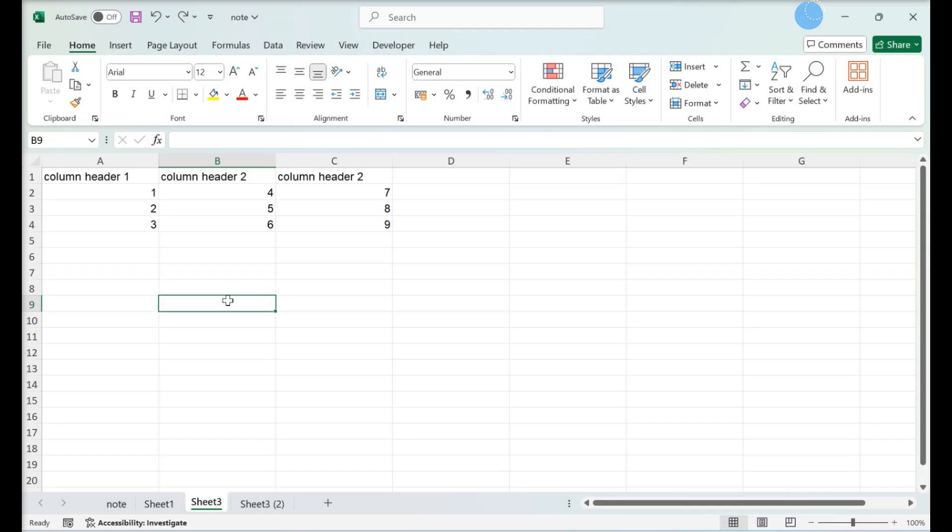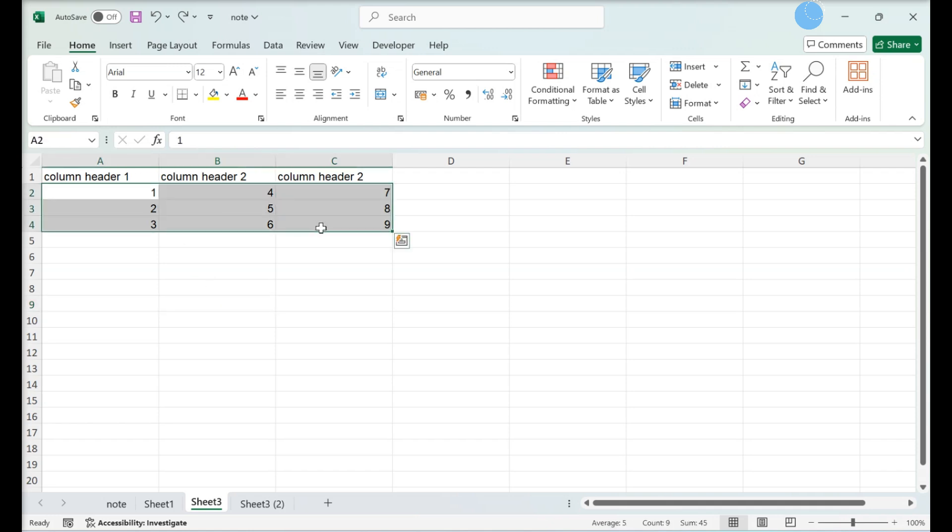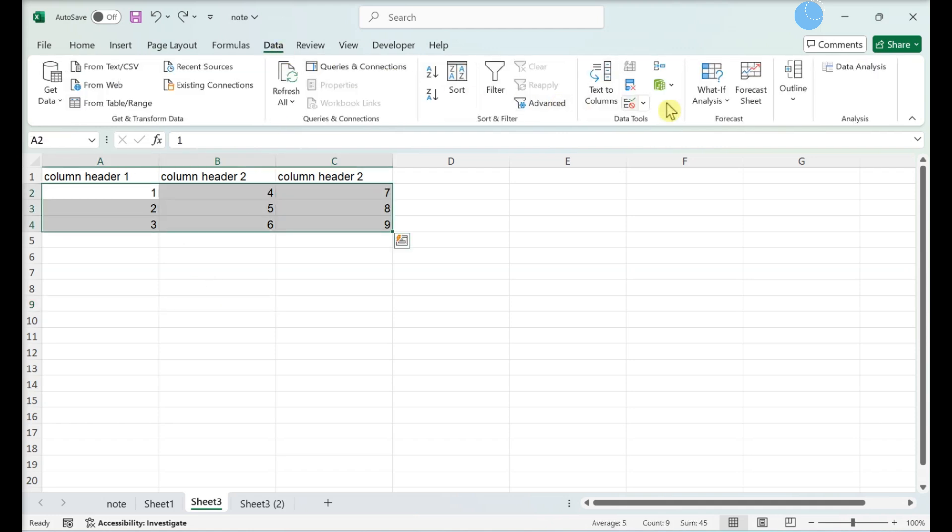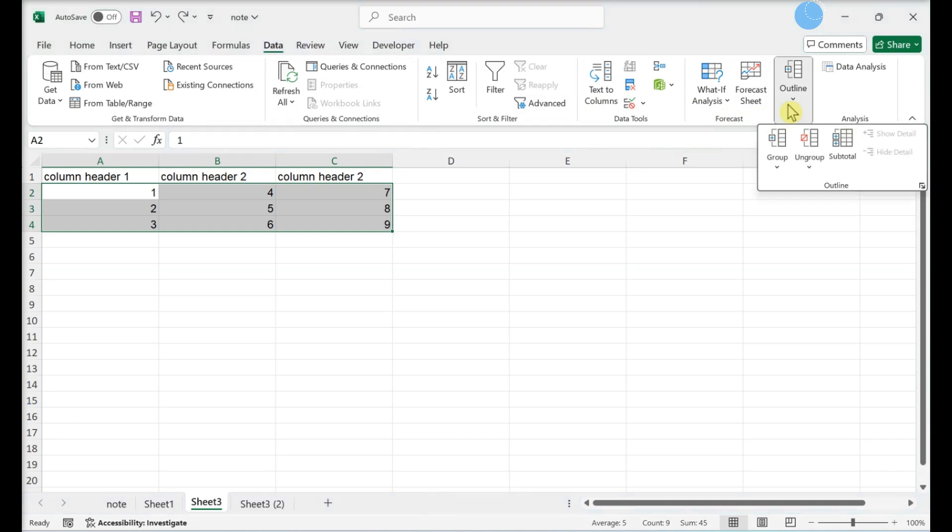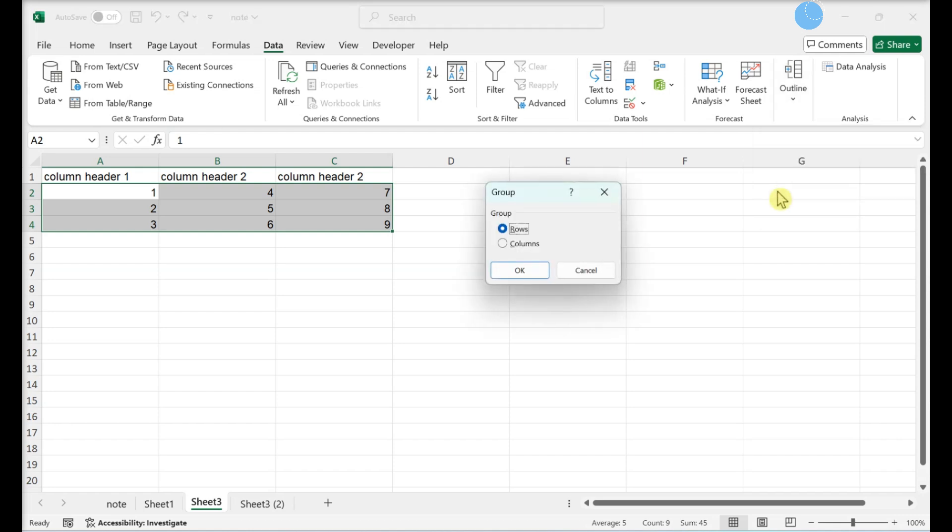Outlining manually, select your data. In the Data tab, select Outline. Click the down arrow under the Group button. Click Group. Click Rows to minimize your data vertically or click Columns to minimize horizontally. Click OK.